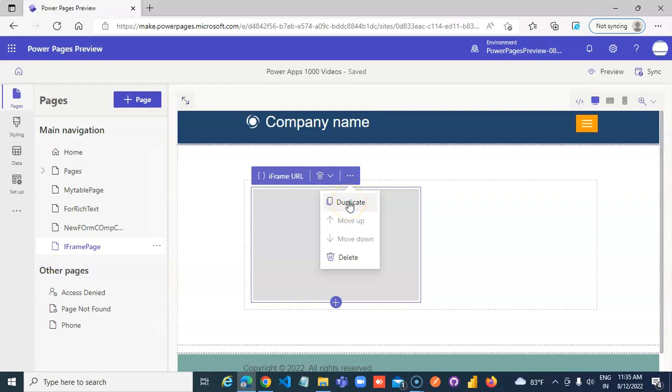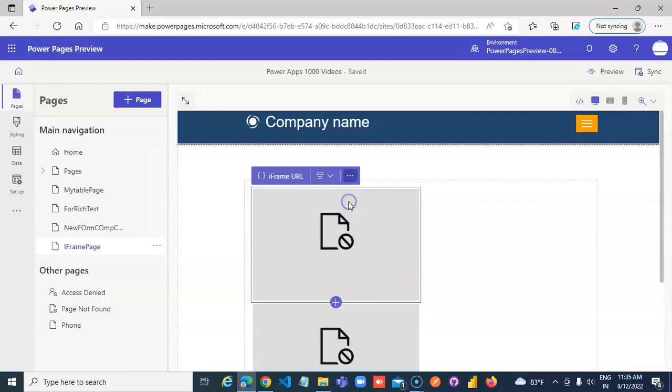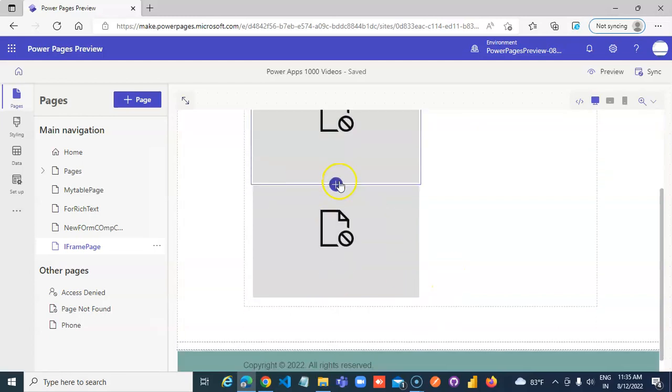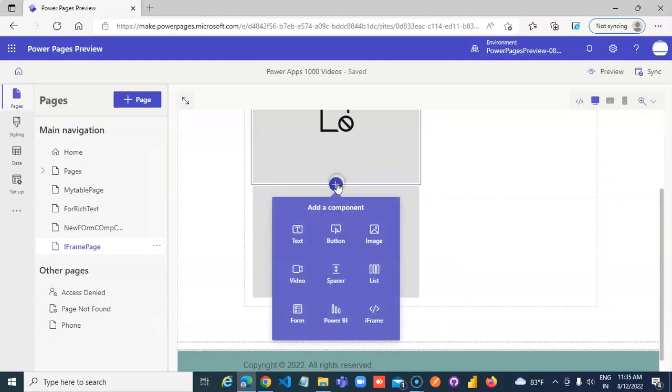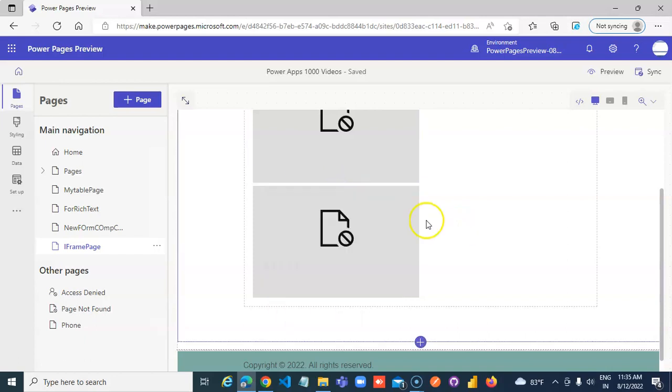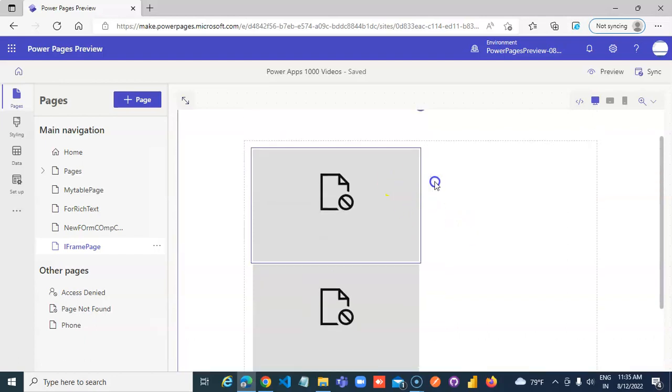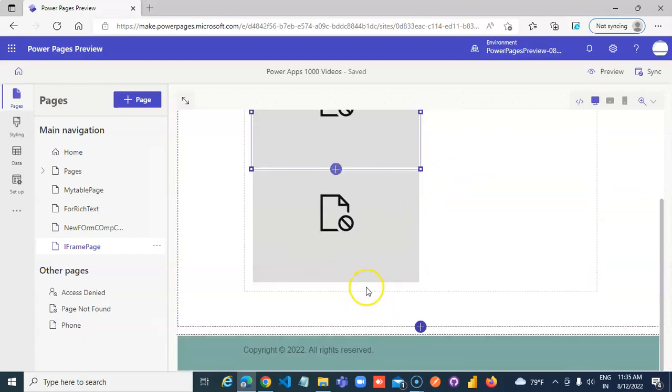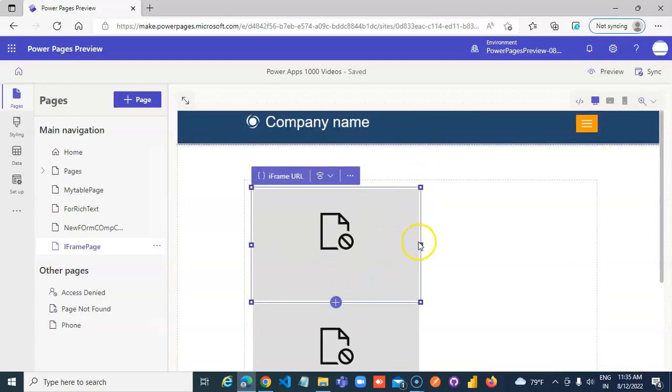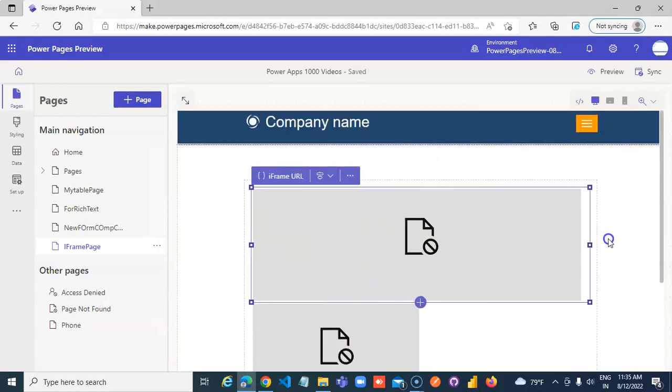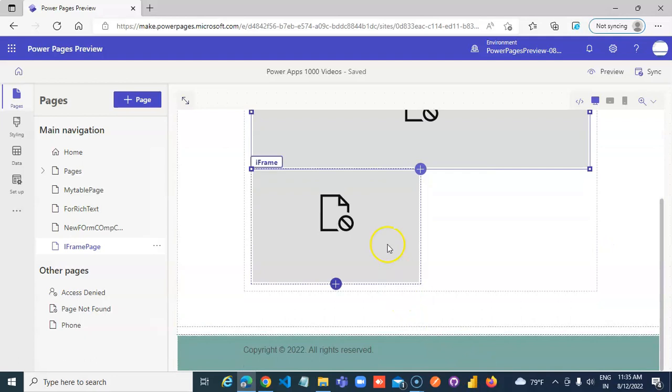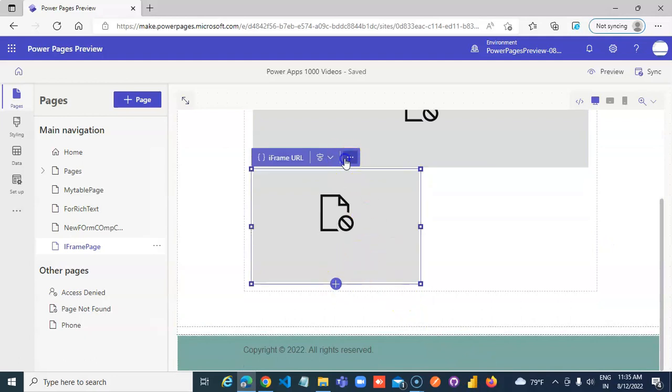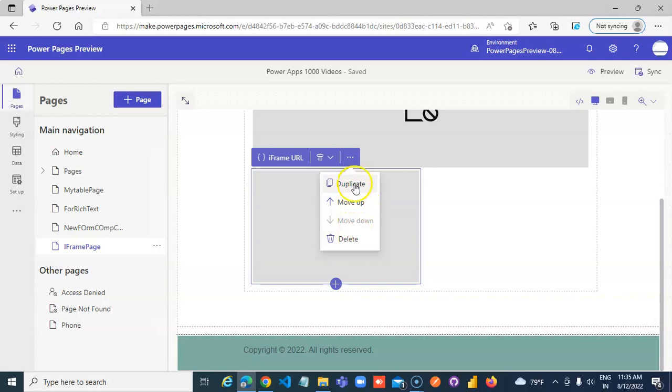We can say duplicate. One more comes below it. You can add more on the right. You can make one small duplicate.